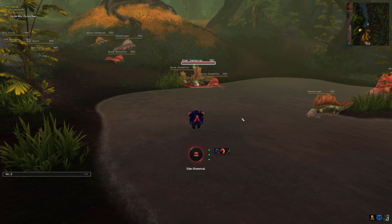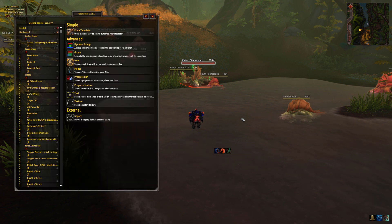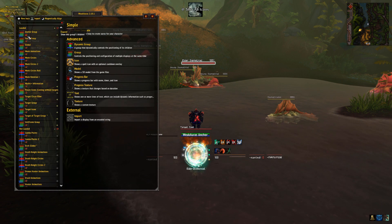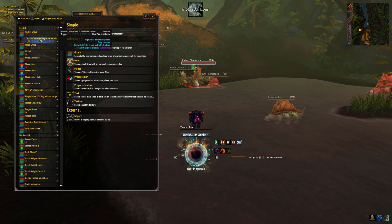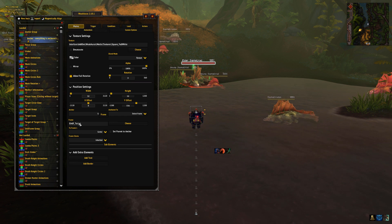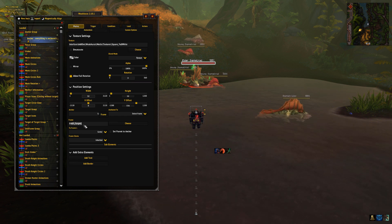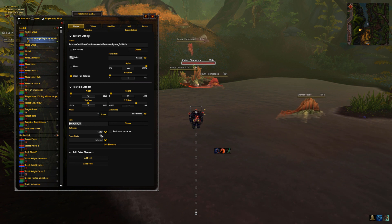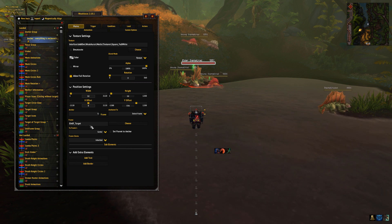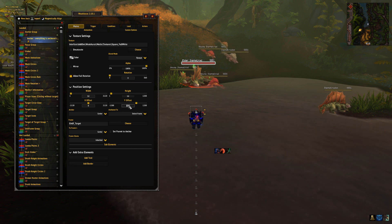Well, I've anchored every WeakAura to this one aura that I've called Anchor. The Anchor aura is itself anchored to a frame in ElvUI, which is the target frame. It's also set to be way above that frame.